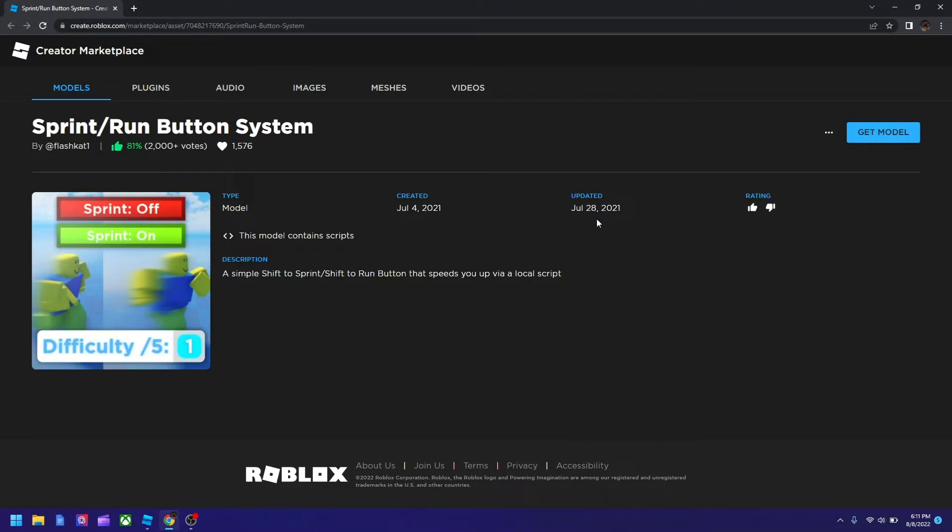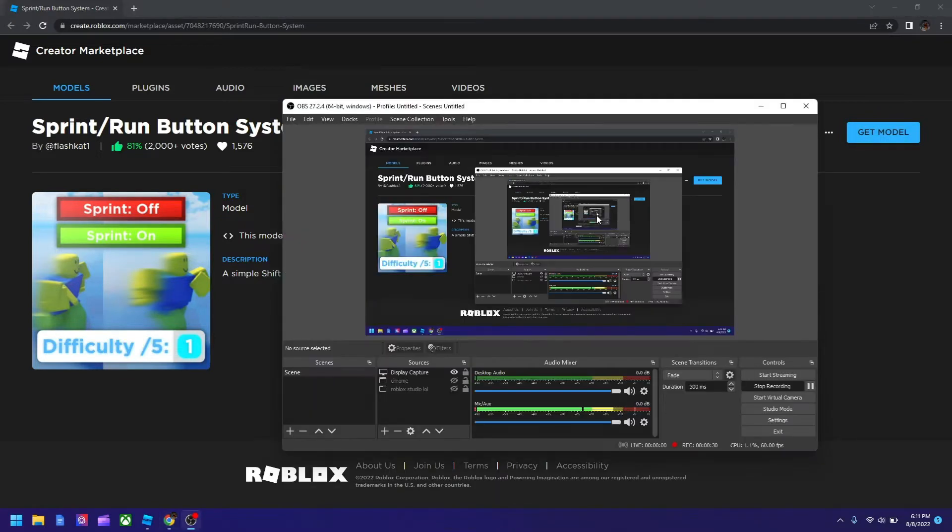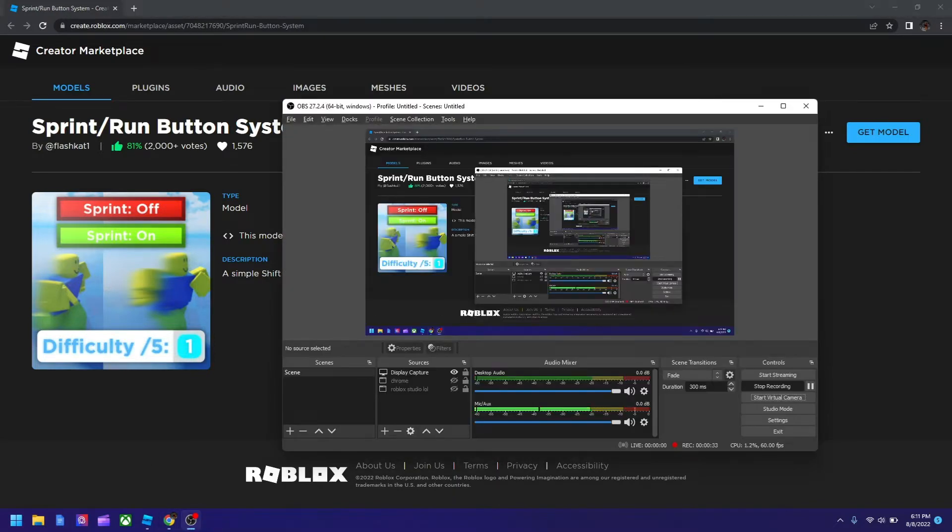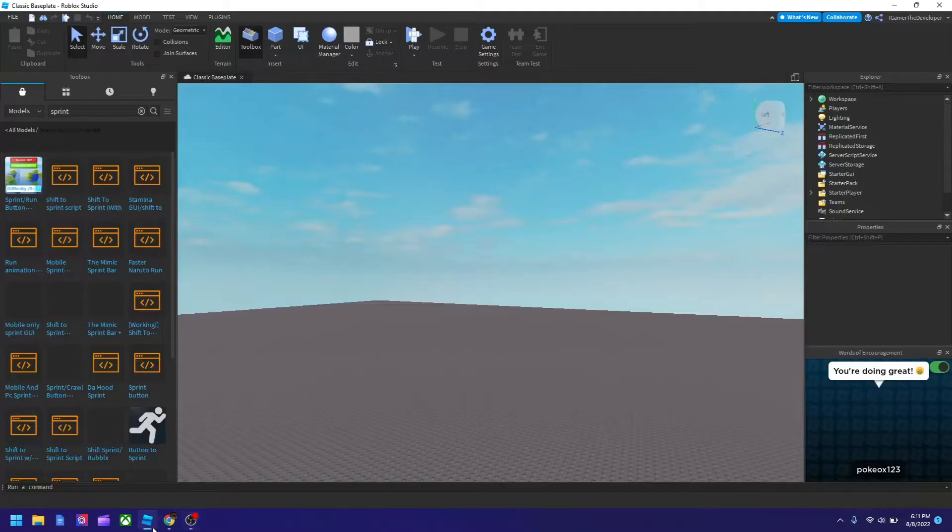So once you get the model, go back to Roblox Studio or open it if you haven't. So I'm going to go back now. Hold up. Right here.